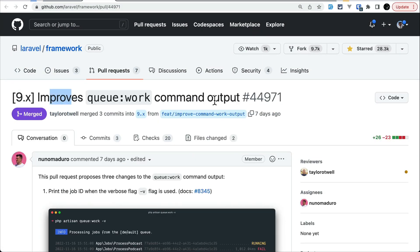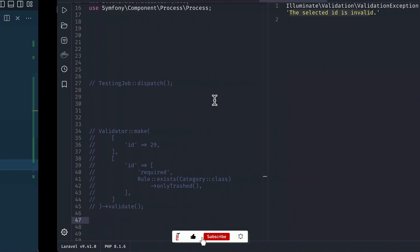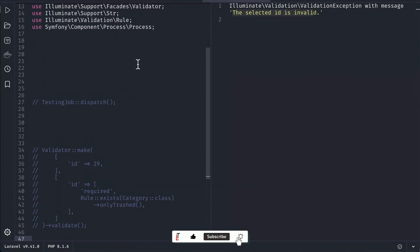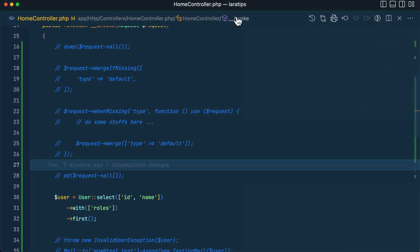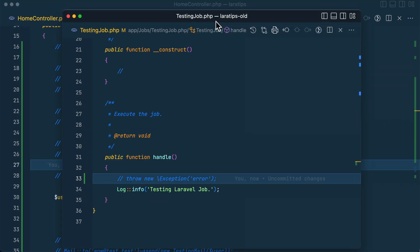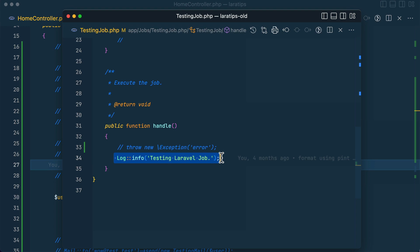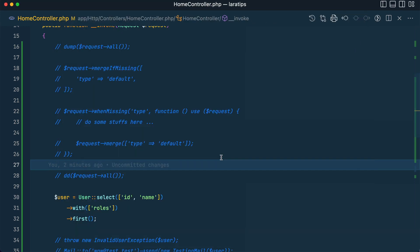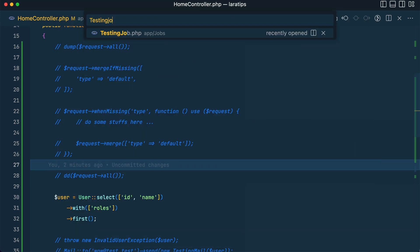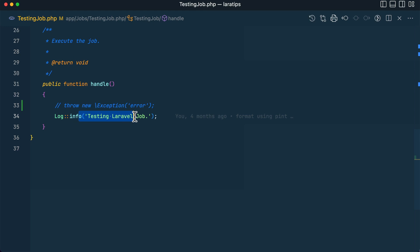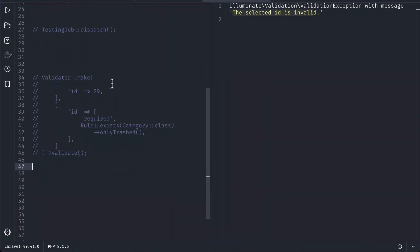Let me show you how it looks in the older version of Laravel and then in the new version. Currently this is the latest version of Laravel and this 'lara-tips-old' is the older version. I have this testing job and it is just logging this data, and here also the testing job is logging the same data — two projects.